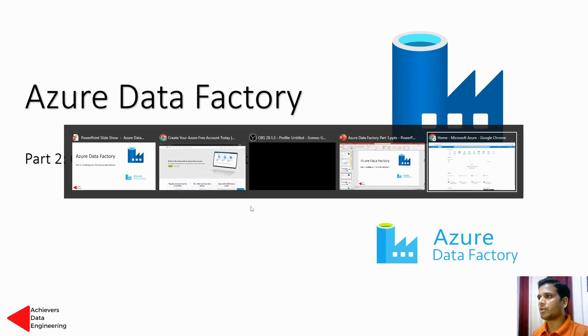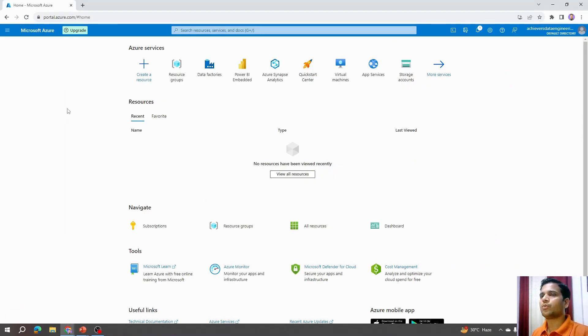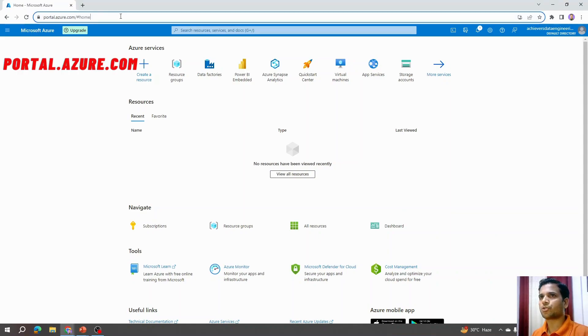If you are already registered on this free account, you can log in. Once you are logged in on the Azure portal, you can come on portal.azure.com to log in on the Azure portal.